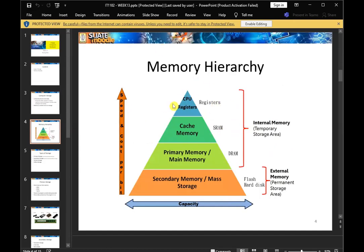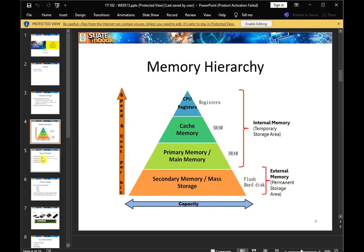This is the registers. There is cache memory in SRAM. This is the main memory and DRAM. This is the internal memory storage area. This is the secondary memory storage area, which includes the flash hard disk. This is the external memory storage area. This covers capability, speed, and cost per bit.